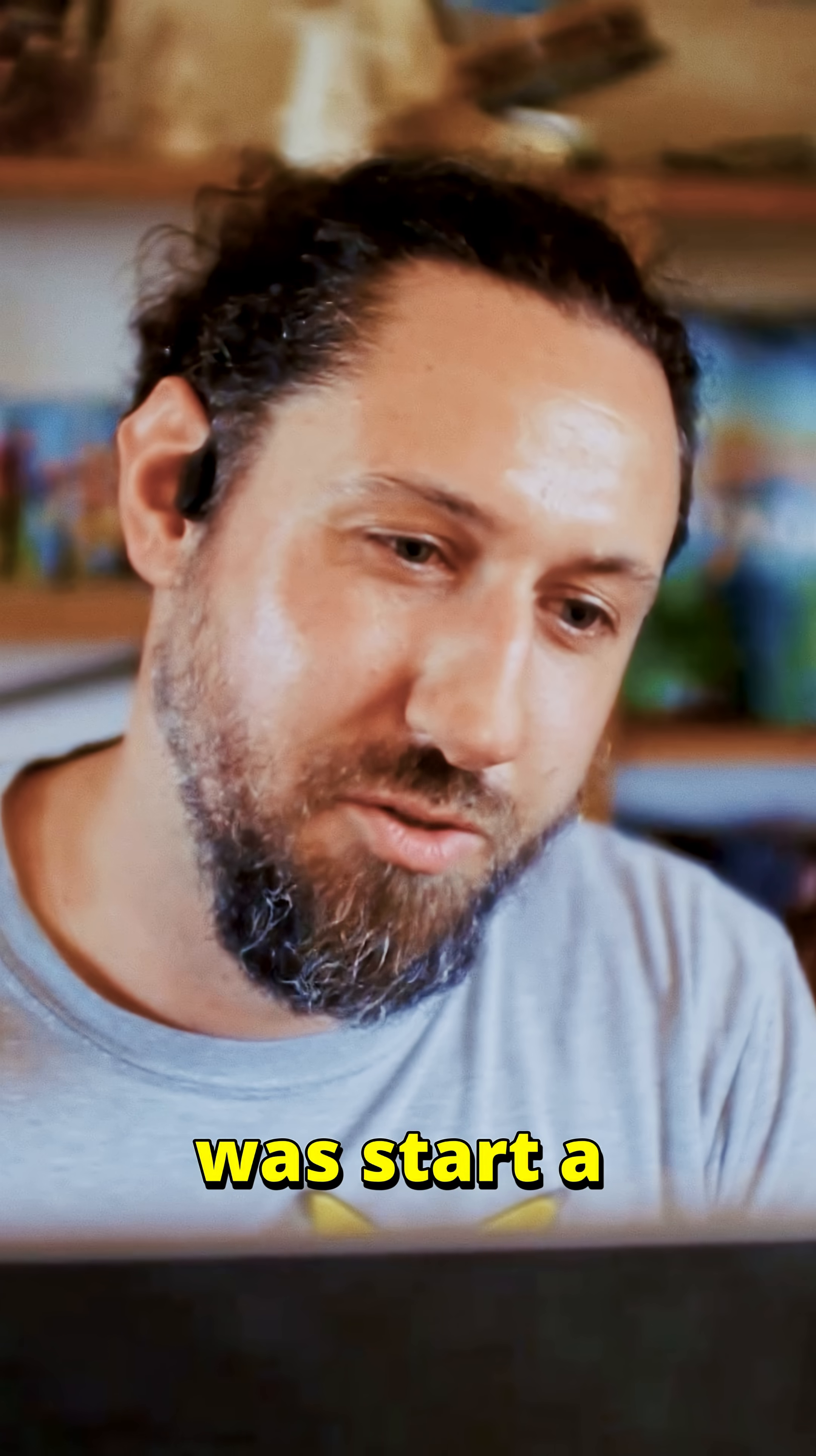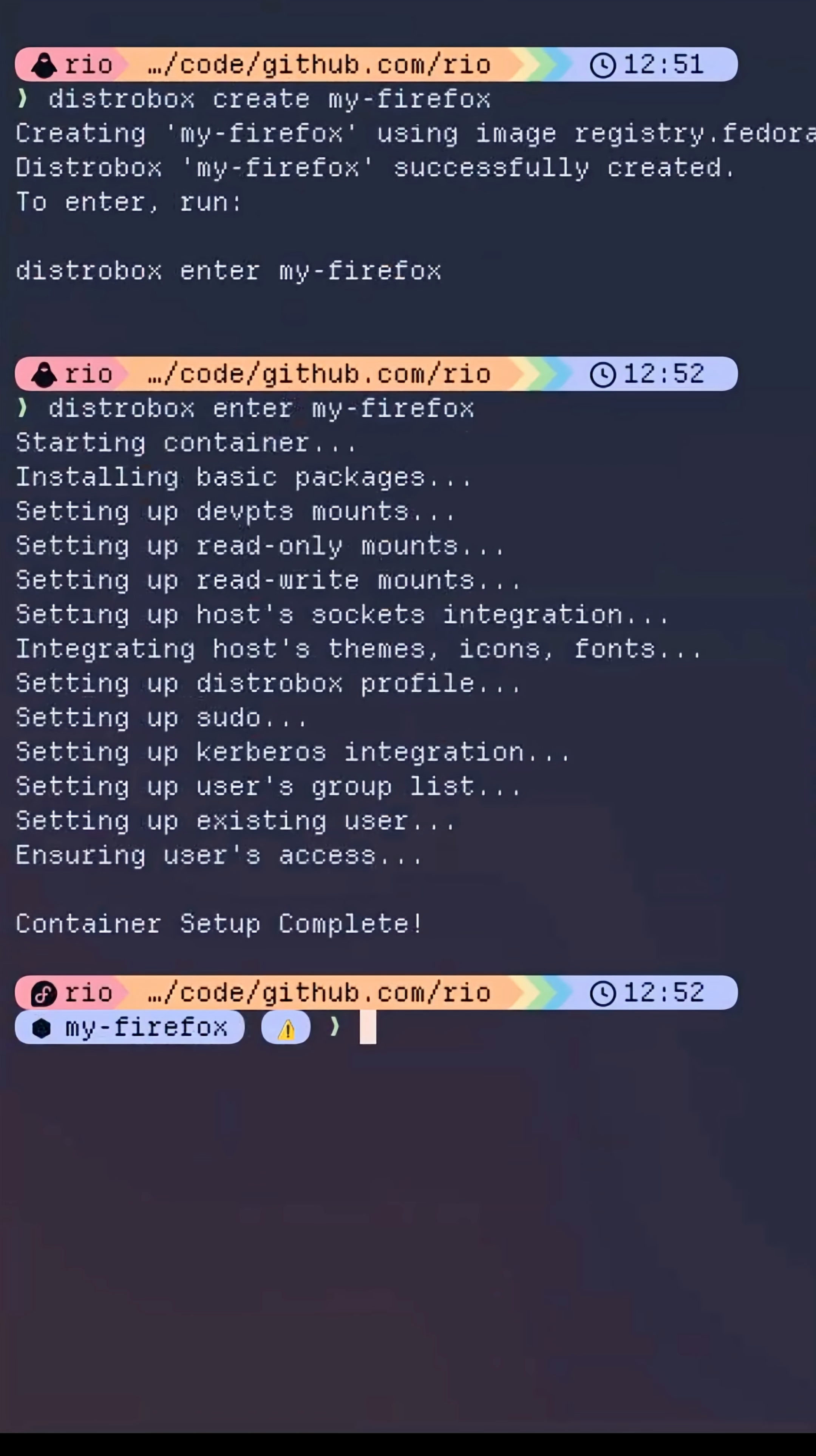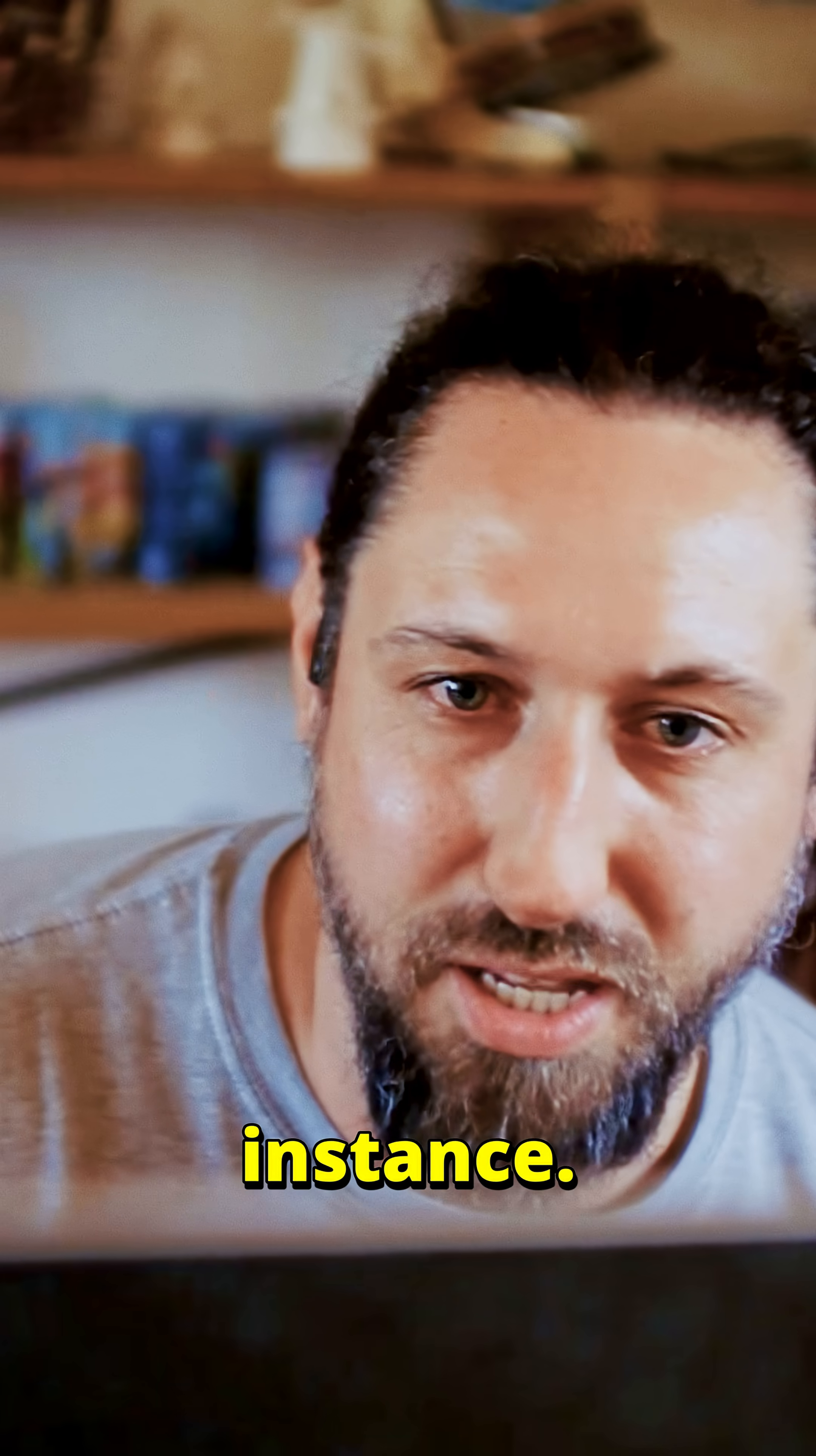So what you just saw me do was start a new distrobox. As you can see, it sets up all kinds of little things and you can even tell it to start its own systemd instance.